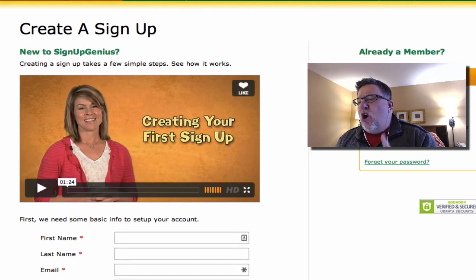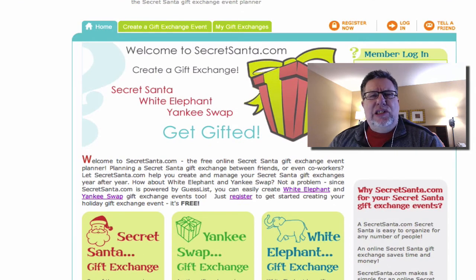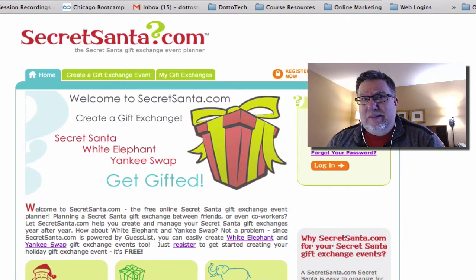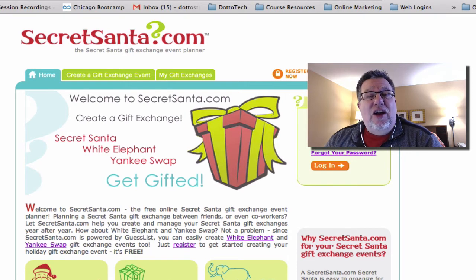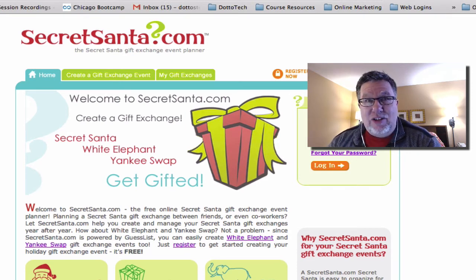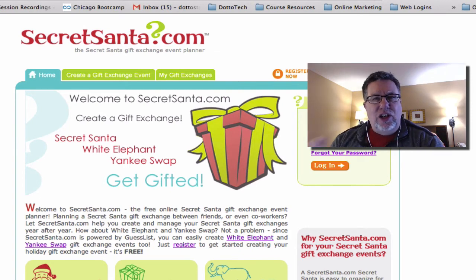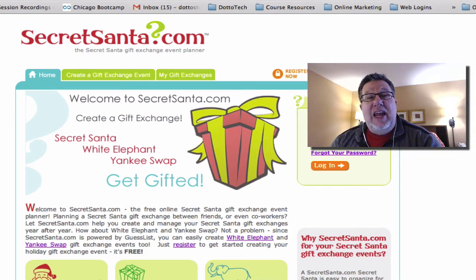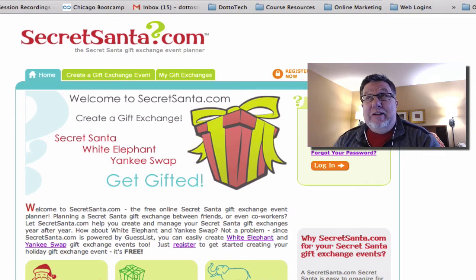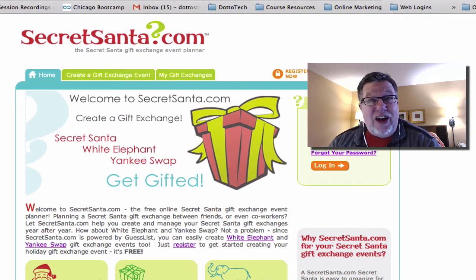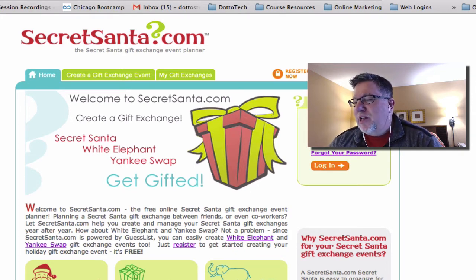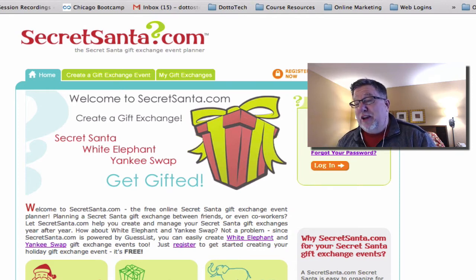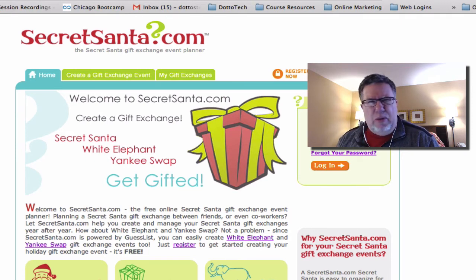Before we leave the holiday theme — even though it's not about organizing people at the event itself — SecretSanta.com allows you to create Secret Santa events that a lot of families do, especially the adults. Instead of having to buy everybody gifts, you have a Secret Santa exchange where everybody gets connected to one other person. People can go in and edit a wish list with all the different things they're interested in, so you make sure you get the right size, the right color, the right thing — mainly for adults, so you get a gift you actually appreciate come holiday time.